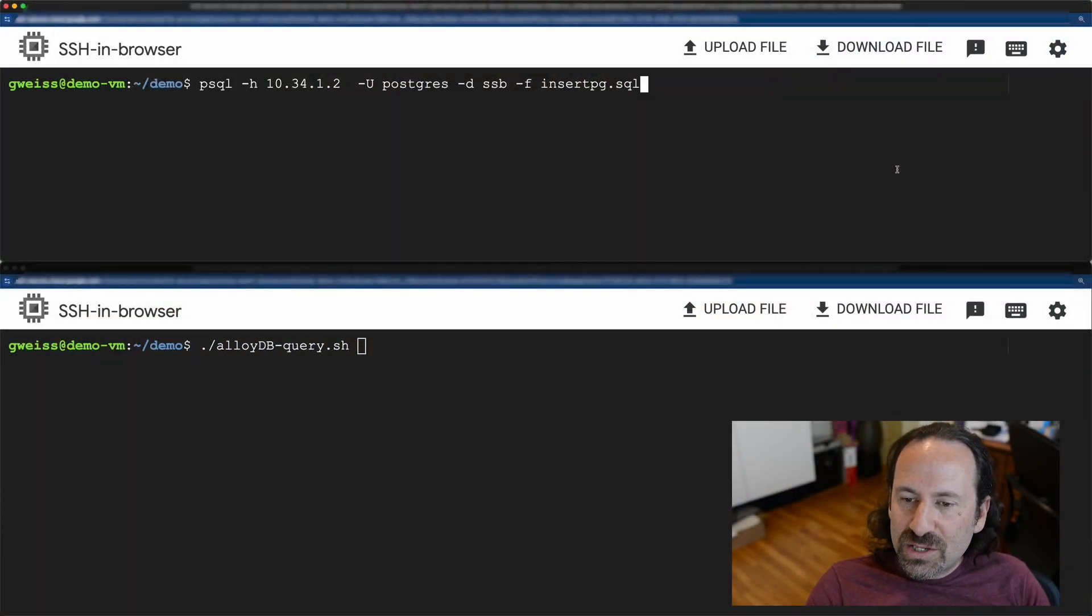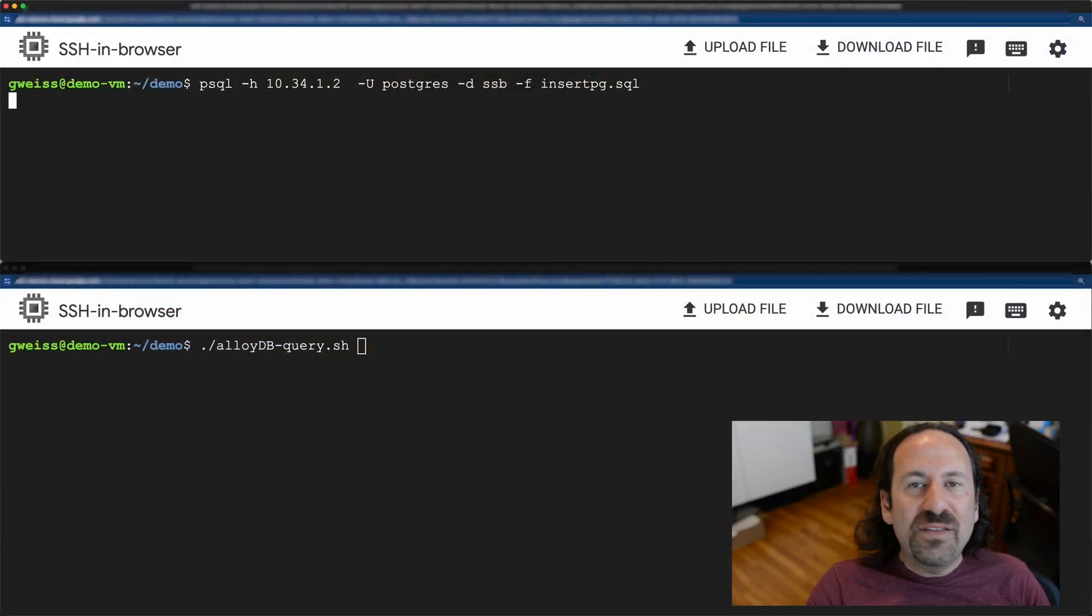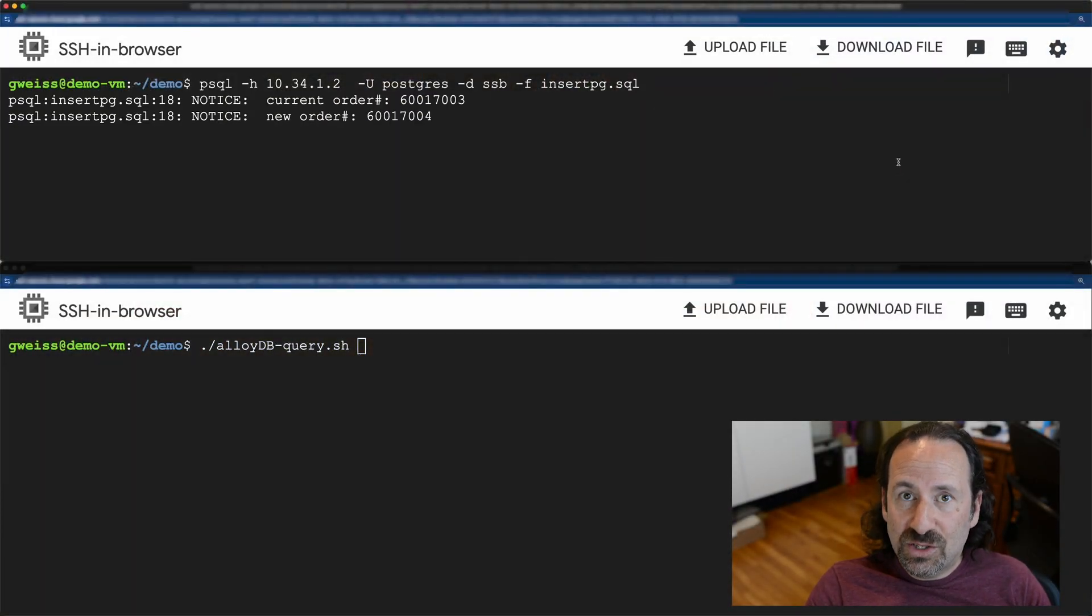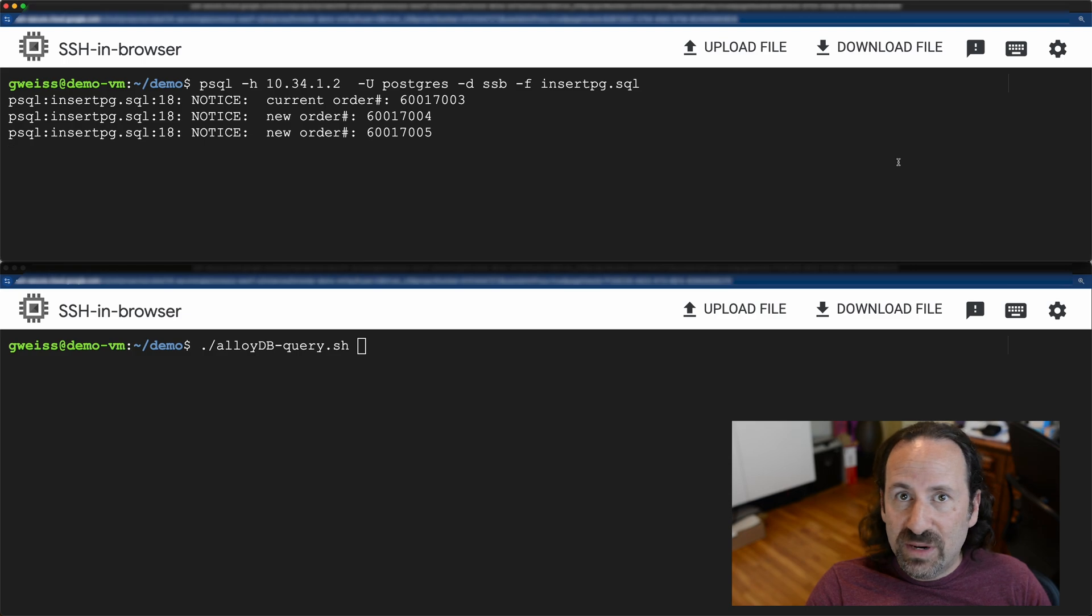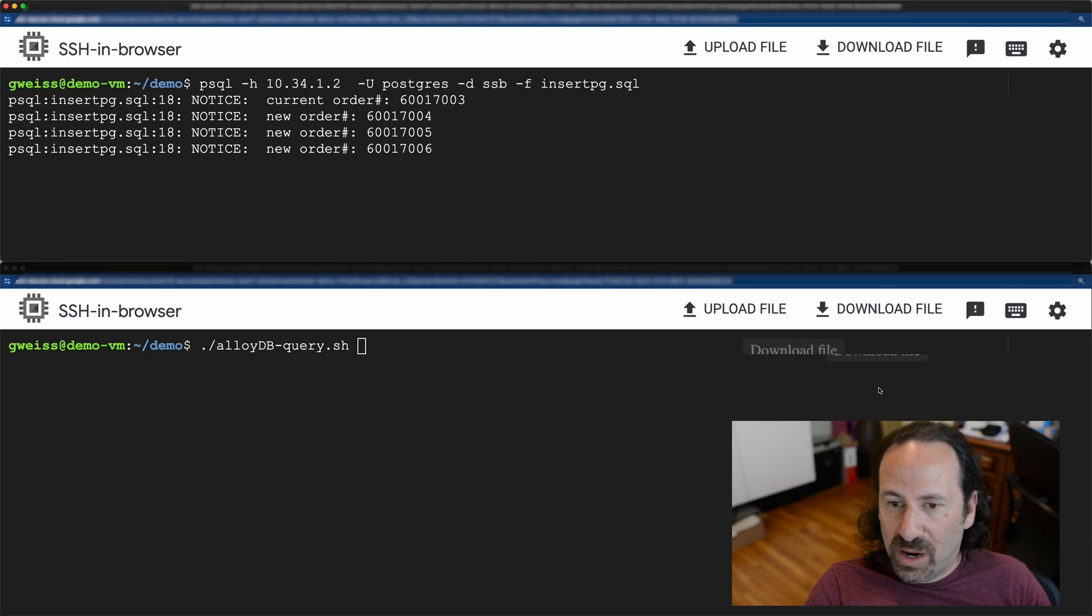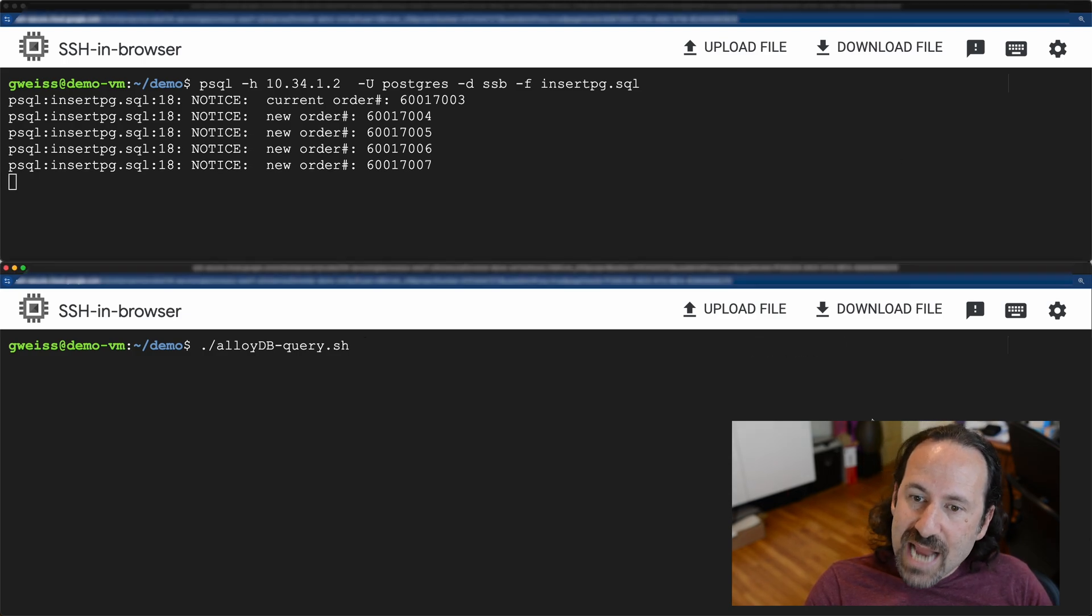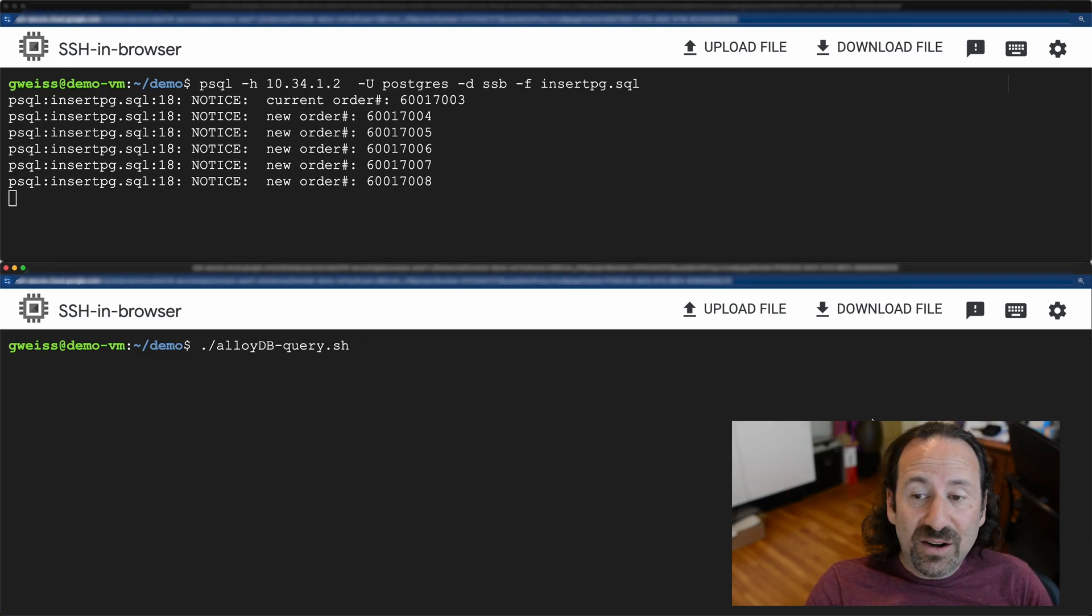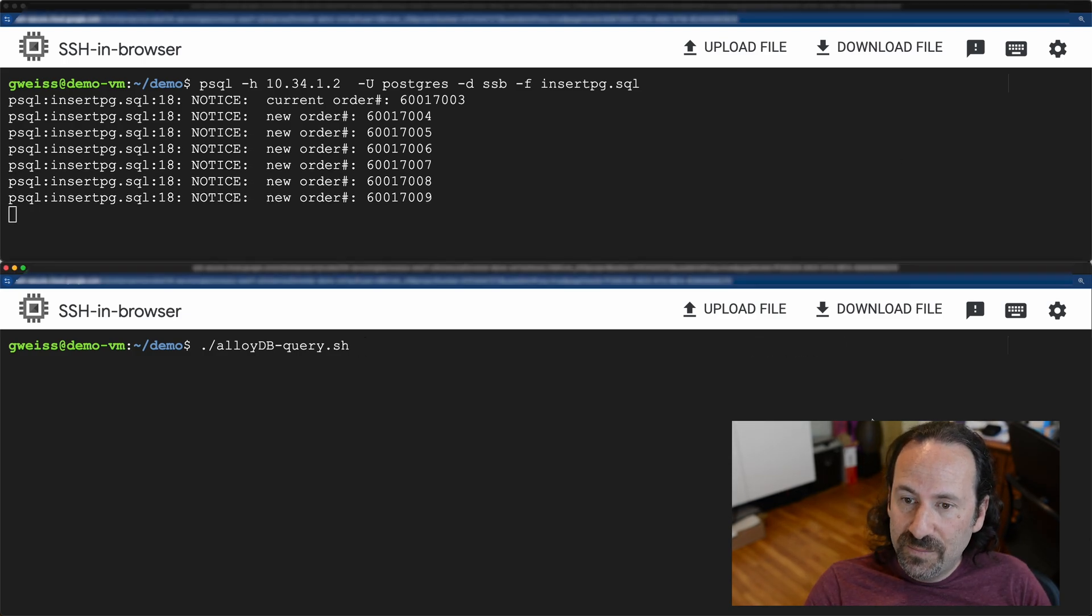So first up, I'm going to start up some noise against our database. Nothing fancy. This just inserts some rows every second into our primary instance. Now I'll start the aggregate query over here.